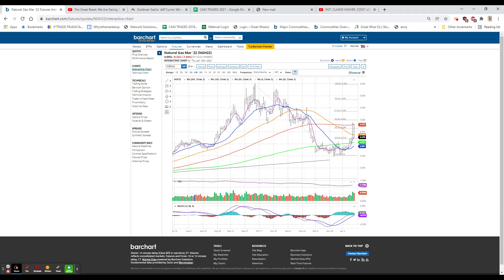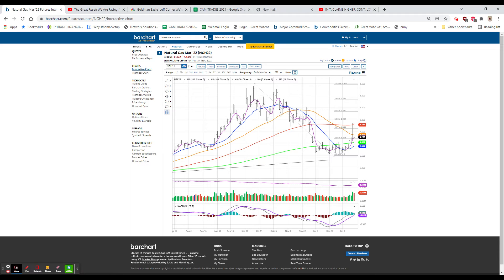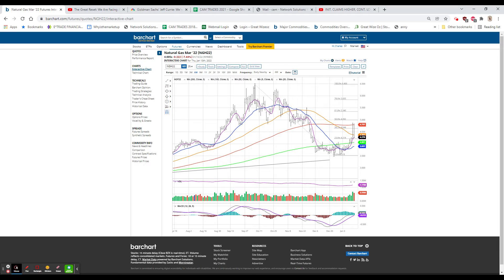The reason I mention the retail sales is because tomorrow morning we have retail sales numbers coming out. We also have consumer sentiment, industrial production and cap utilization, import-export prices, and we have the first couple of banks reporting.